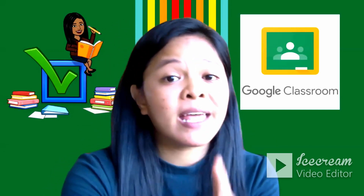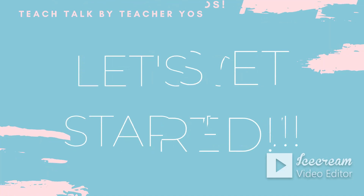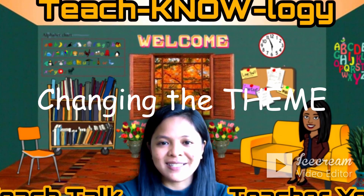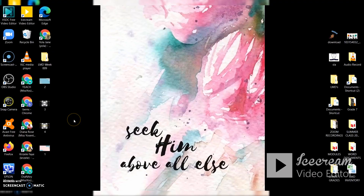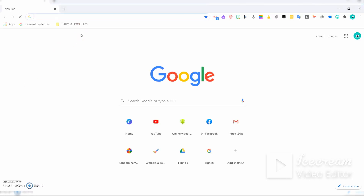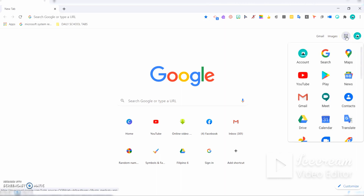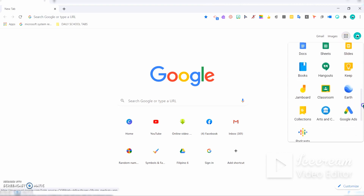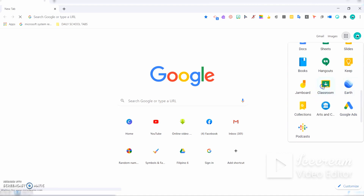There are a lot of features on Google Classroom that we can customize. If you already have or created your Google Classroom, then you are one step ahead. Let's open Google Chrome first because this is the first step. You can see the nine dots here — I already have my personal account, so let's click it and look for Google Classroom. I have it here, so I'll just click it.